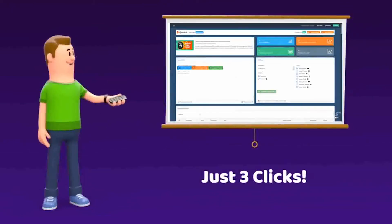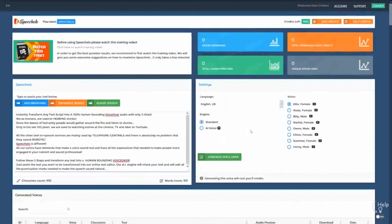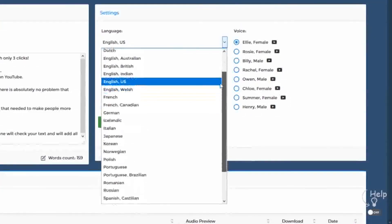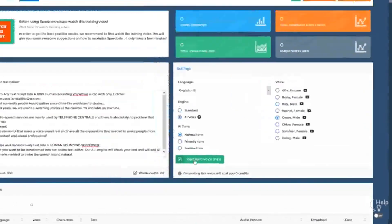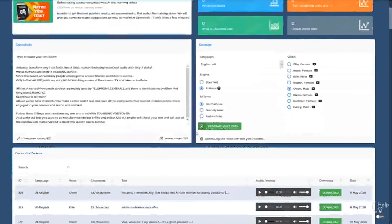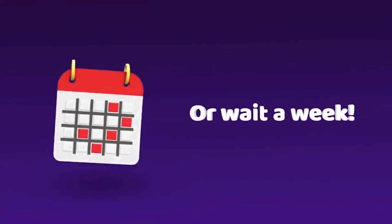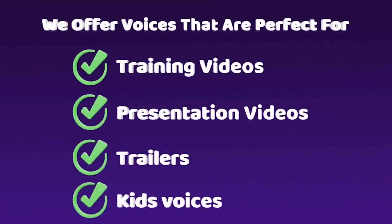Only 3 clicks. Click number 1: paste the text you want transformed into speech in our online text editor. Click number 2: choose the language and voice — we offer male, female, and even kids' voices. And finally, click number 3: click Generate and in 5 seconds your voiceover is ready to download. And you didn't have to pay a single cent or wait a week. We offer voices perfect for training videos, presentation videos, Hollywood movie trailer style, and even joyful kid voices.